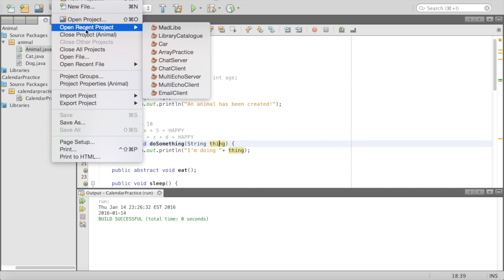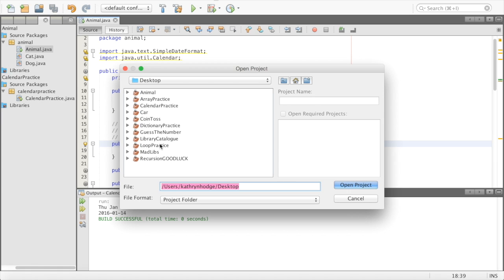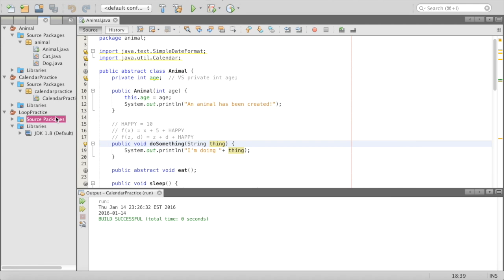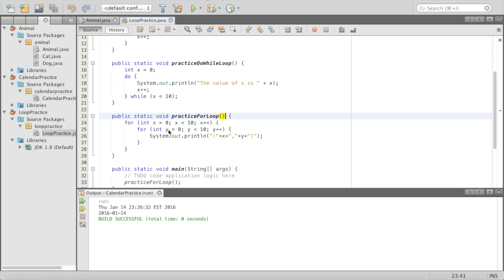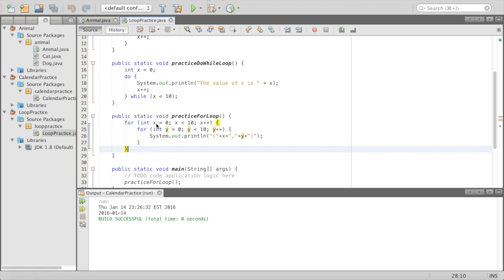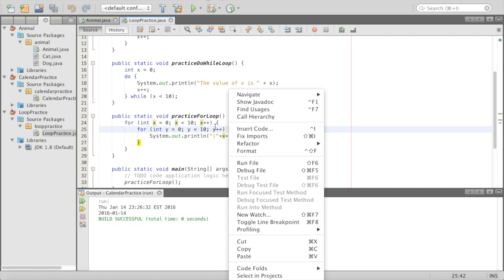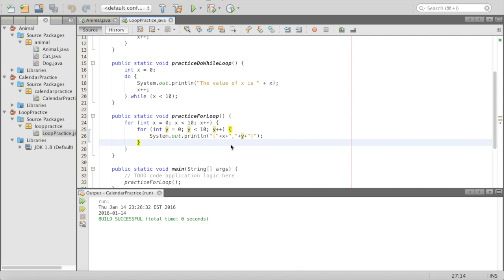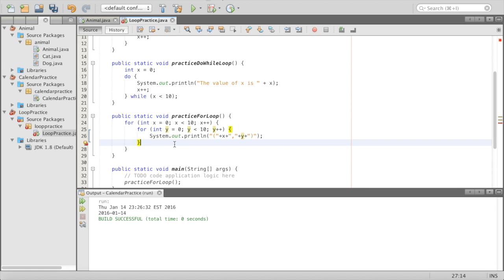If we go to our loop practice, we have a scope for loops as well. Our variables x and y are only accessible within the curly brackets they are created in. So x can only be used inside its outer brackets, and y can only be used inside the inner curly brackets. If I try to access y equals y plus five outside those brackets, it's going to error because it's outside y's lifetime — outside of its scope.